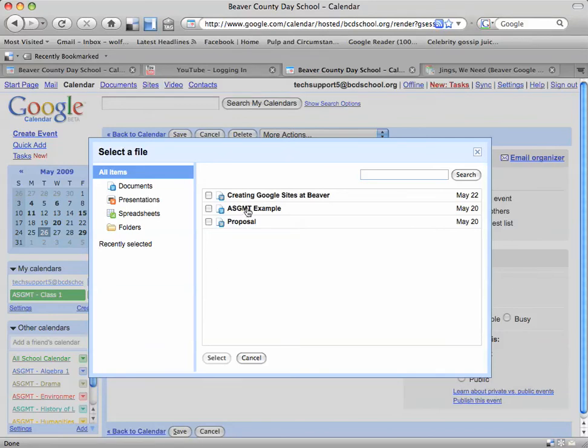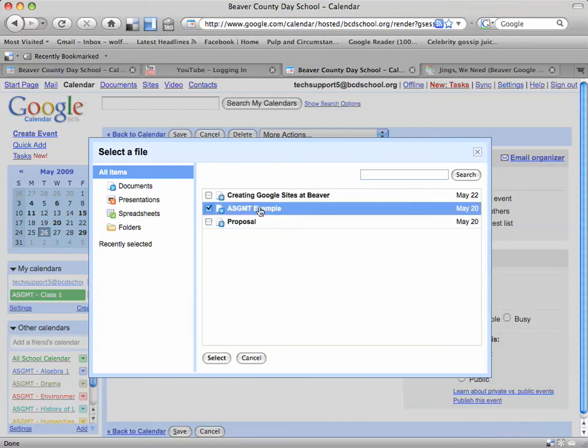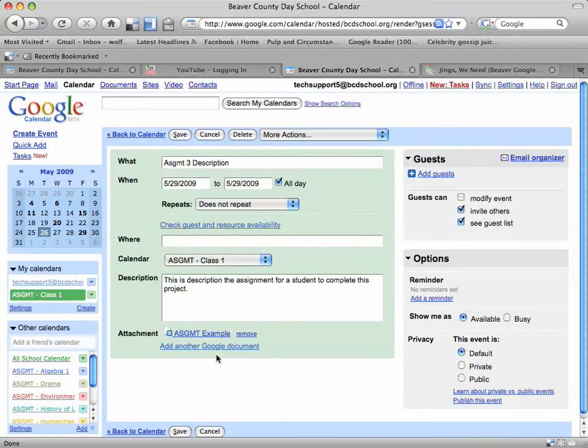So I'm going to click on this particular document that I want to upload, check it off, and then click Select.